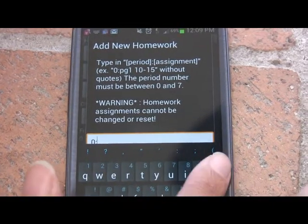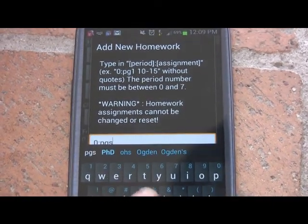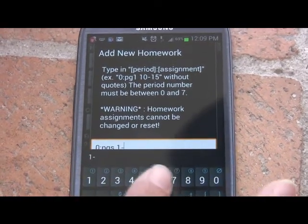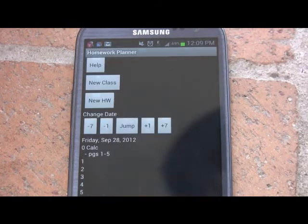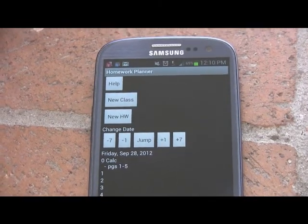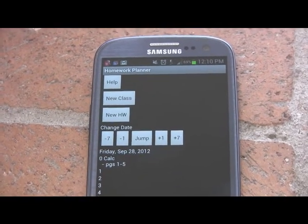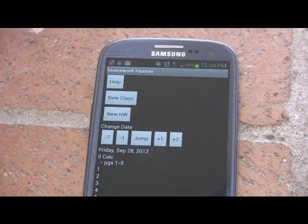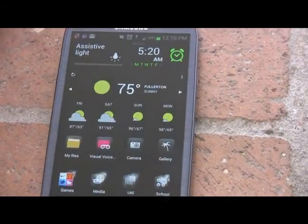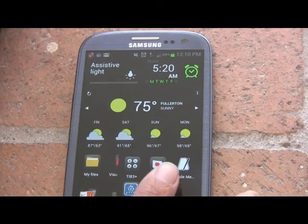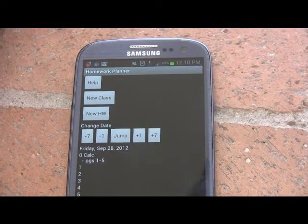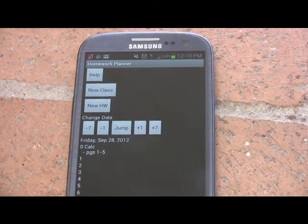I currently have my zero period class set to calc, and I've added an assignment, pages one through five. If I exit out of this app and hit the home screen, then open the app again, you can see that on the main screen my class and assignments are still there, showing persistence of the data.